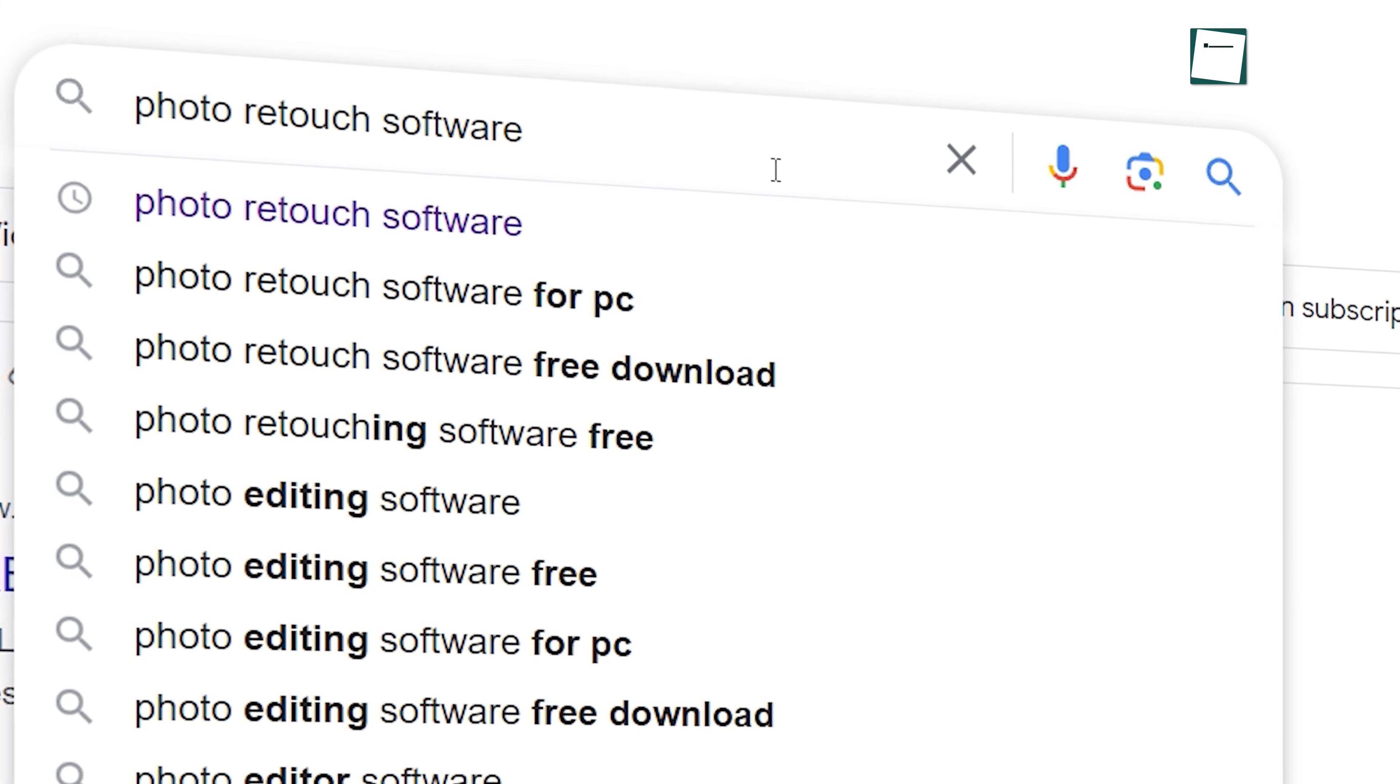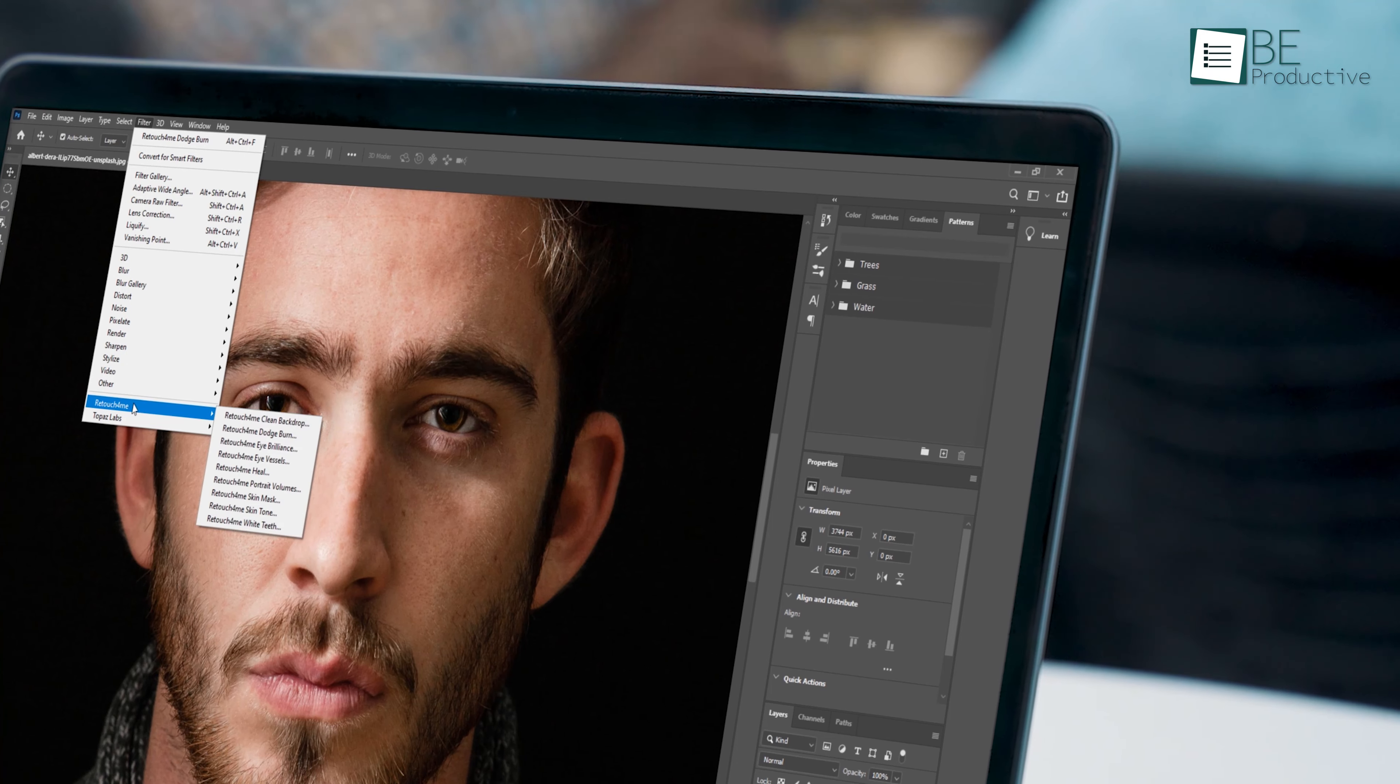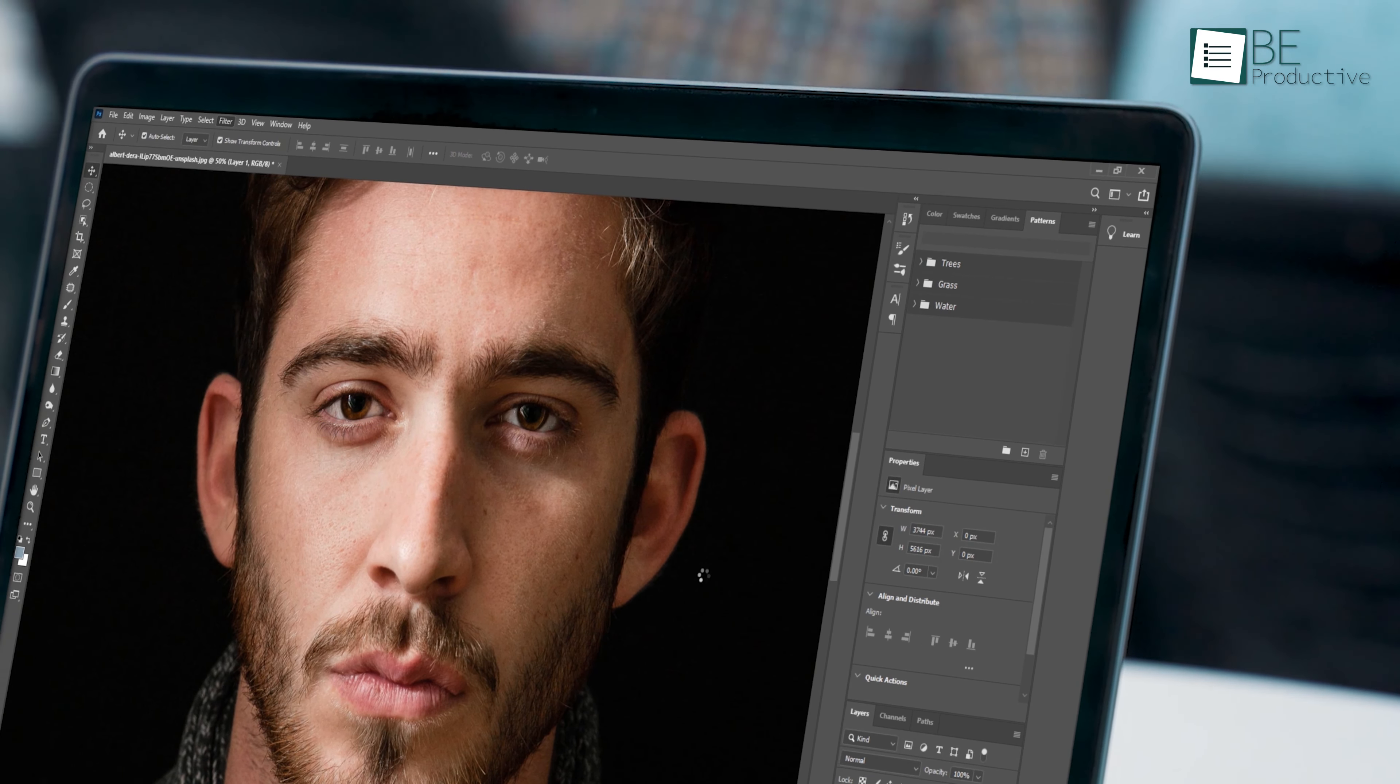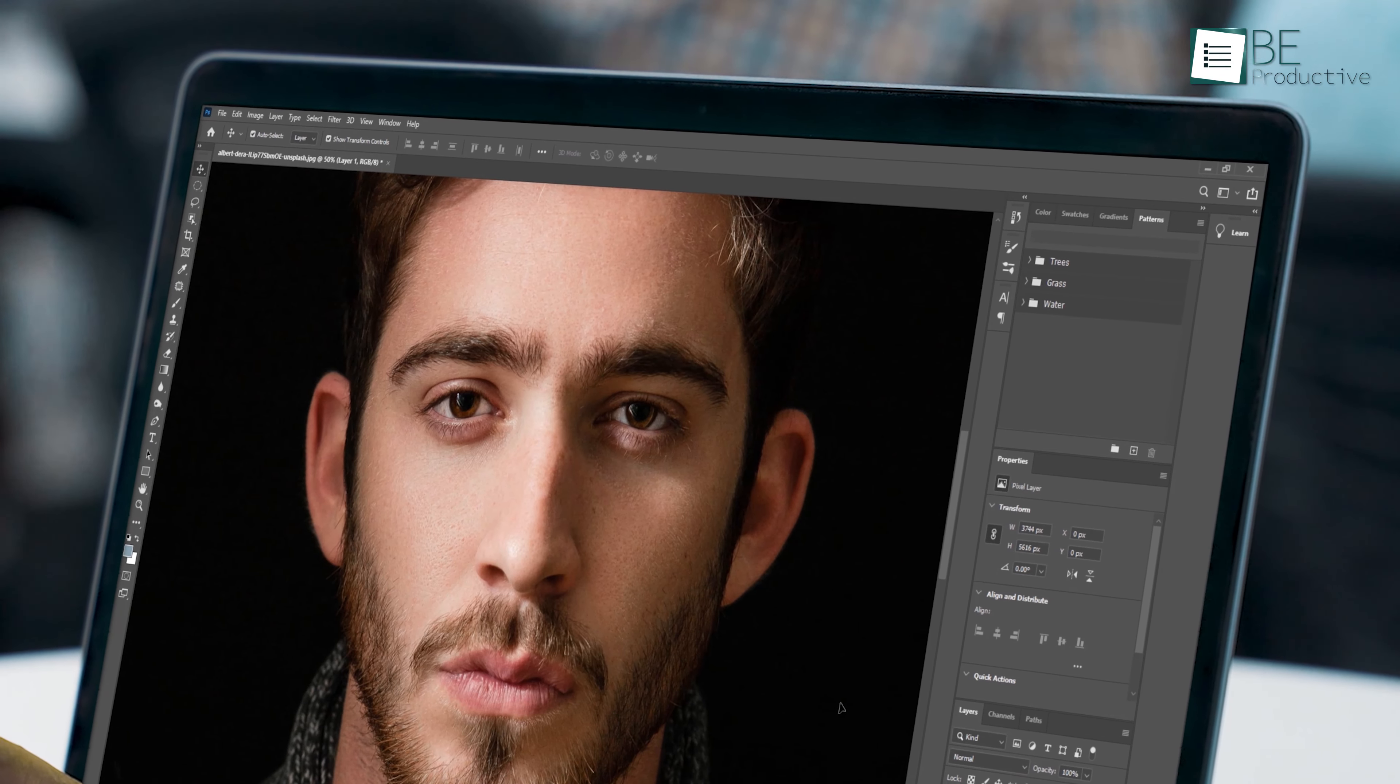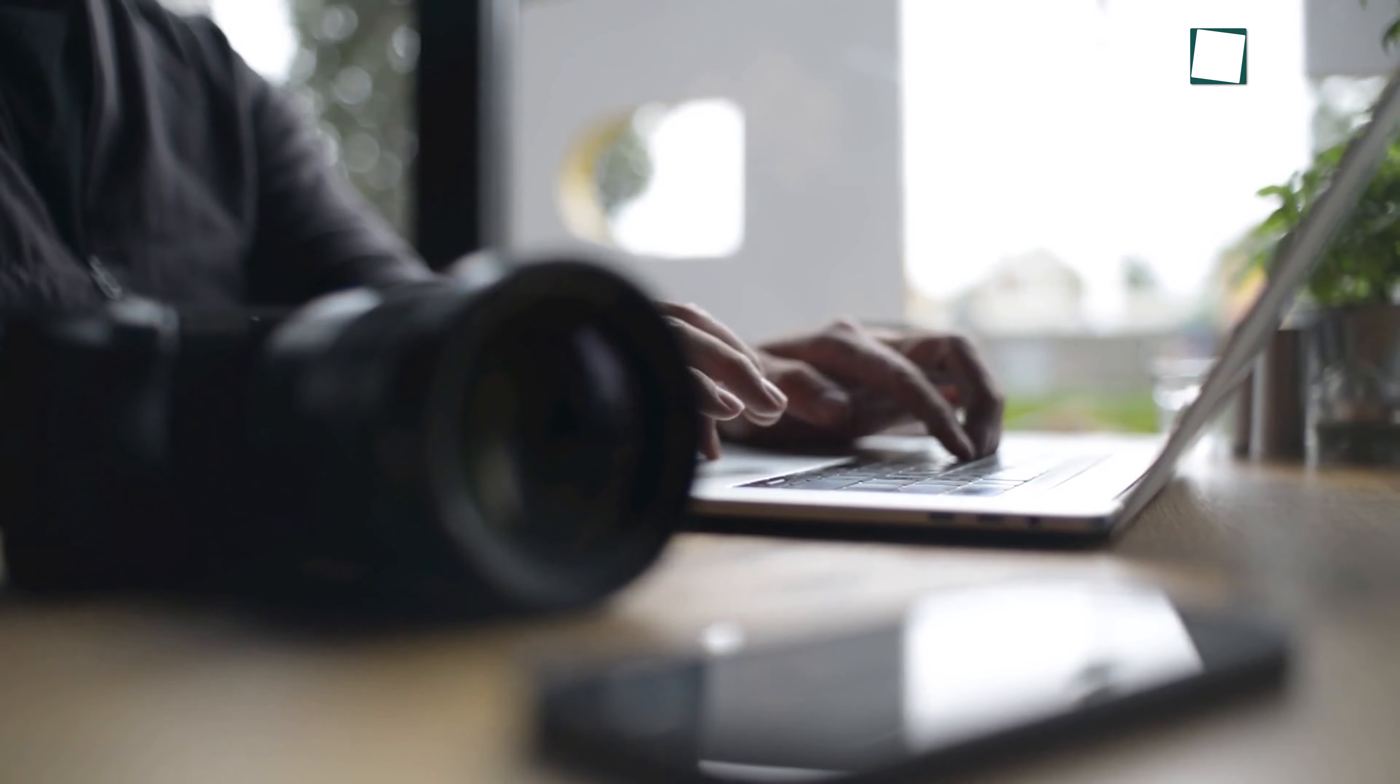Well hold on tight because we might have the solution you're looking for. During our search for photo retouching software, we came across a program called Retouch for Me. From fine-tuning images to clean backgrounds, this AI-based standalone software brings the precision and artistry of a professional editor right to your fingertips.